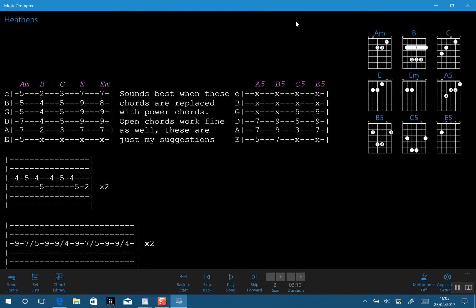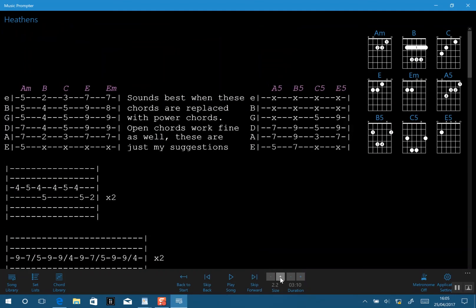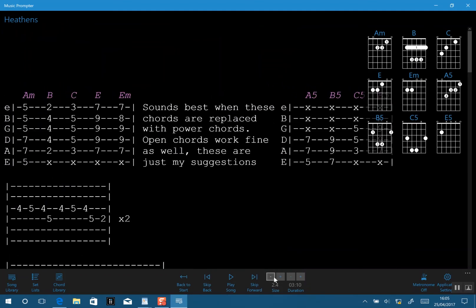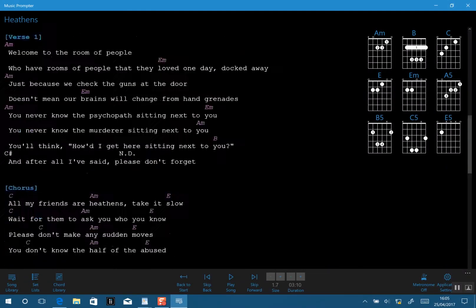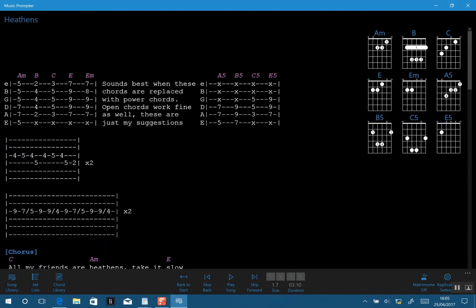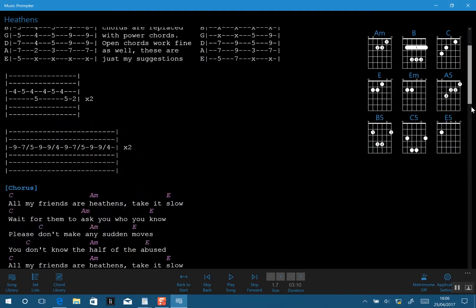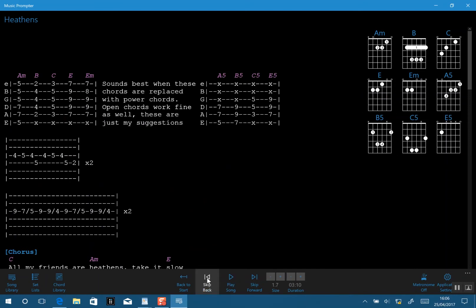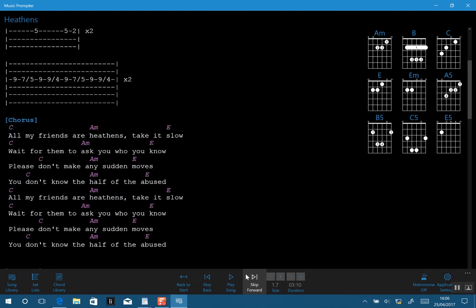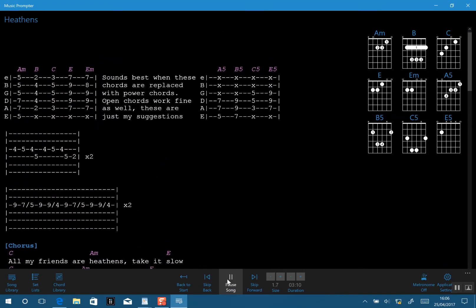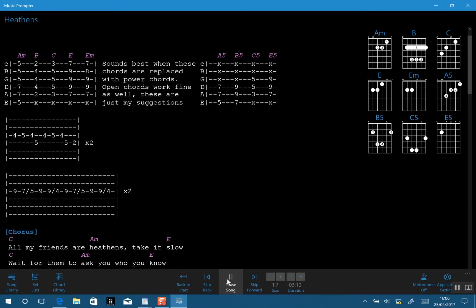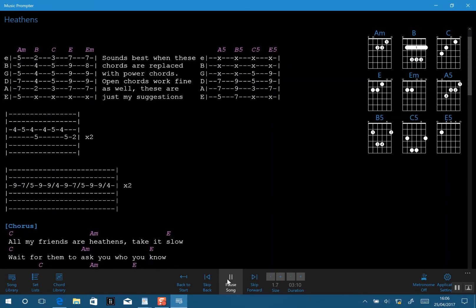Instantly the song is populated on our window. At this stage we can increase the text size if we're working at a distance. We can scroll through the song manually with touch or a mouse, and we can also use hotkeys — which you can specify yourself — so you could have a foot switch that skips the song forward as you're reading.